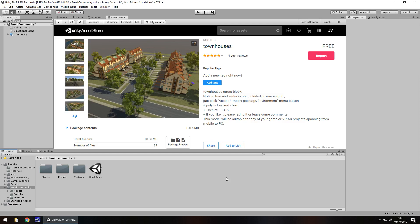Hey guys, Jimmy Vegas here and today we're going to take a look at an asset in the Unity Asset Store simply called Townhouses.